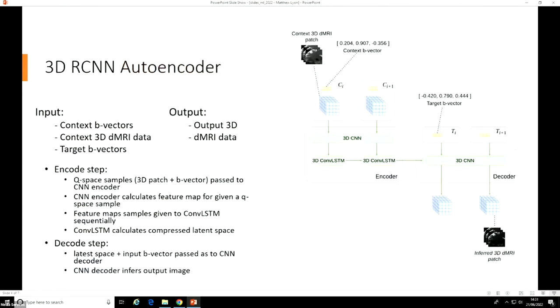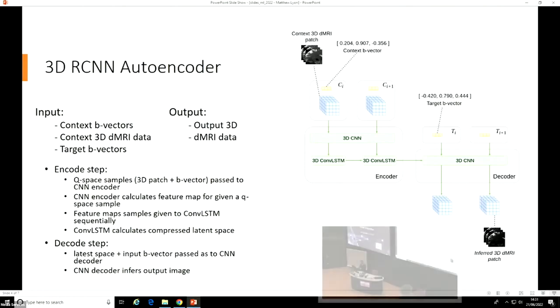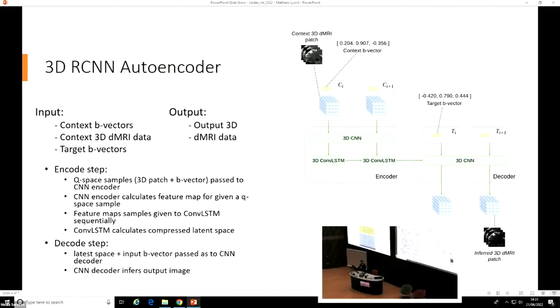This project focuses on increasing the angular resolution, not by measuring more Q-space samples, but instead by inferring new ones or previously unseen ones, given a small context dataset.